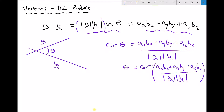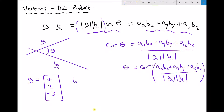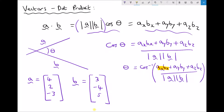We need information about our two vectors. Vector a has the column vector (4, 2, −3) and vector b has the column vector (3, −4, 5). Looking at the numerator of our equation: ax·bx is 4 times 3, ay·by is 2 times −4, and az·bz is −3 times 5. We can now resolve the top of that fraction.